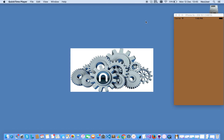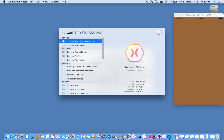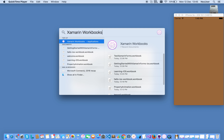Hey guys, good morning. This is Divi Khan here from NeuroSeq. Today we'll try to learn about a new application from Xamarin Forms, which is called Xamarin Workbooks.